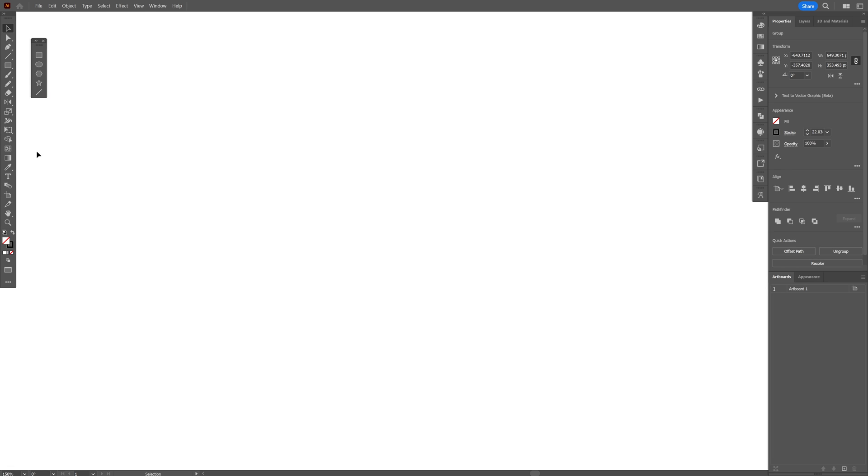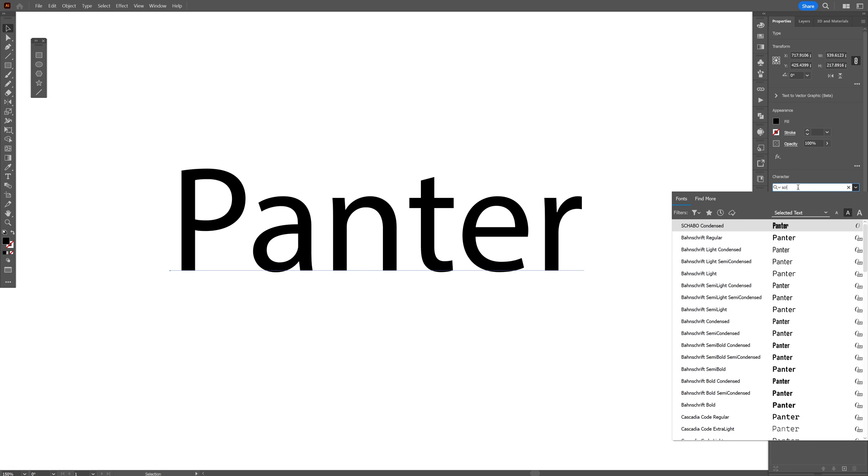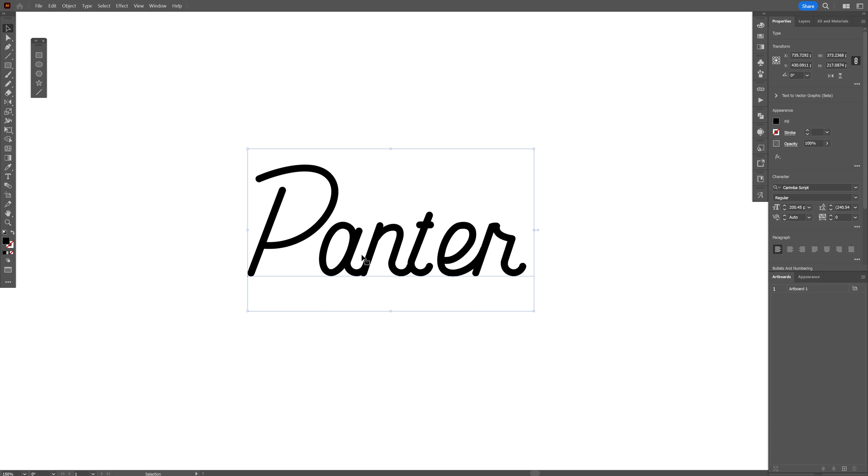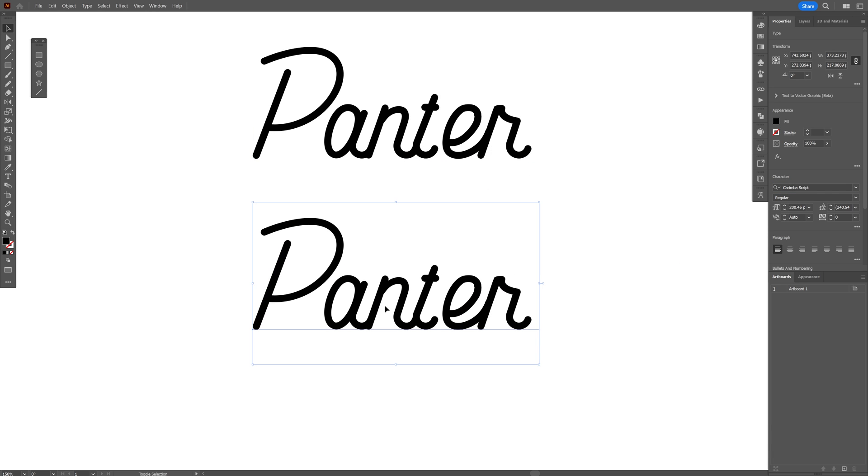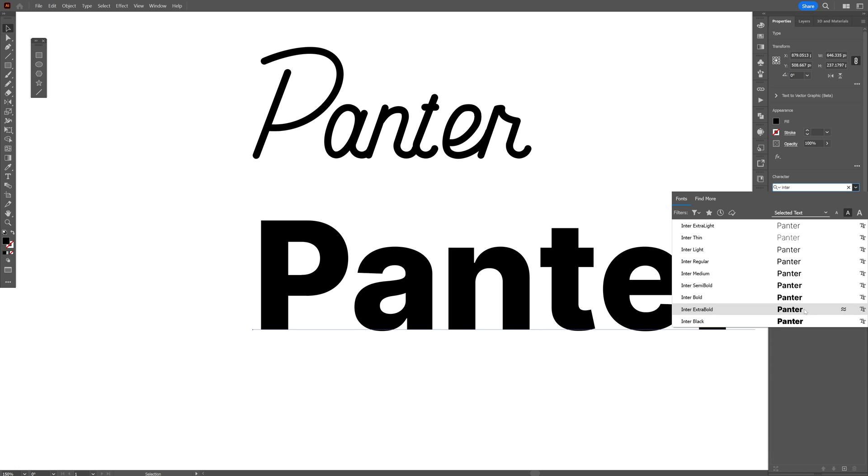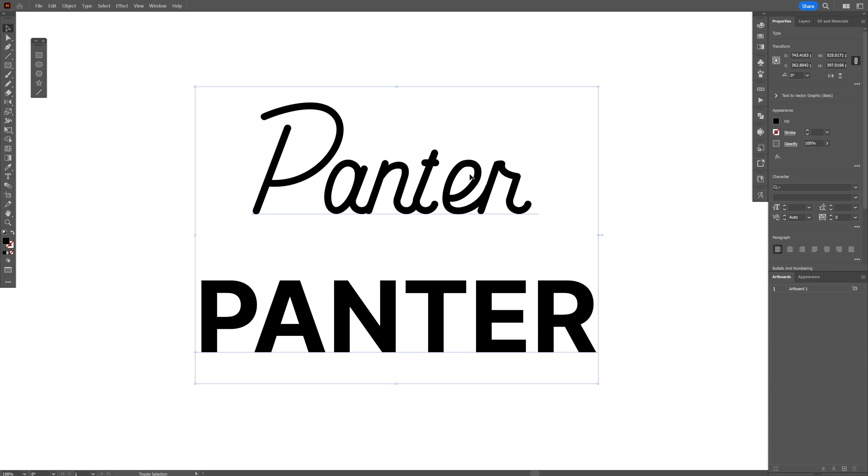I'm going to select the type tool and type in script. For example, I'm going to go with the Karimba script, but you also can choose a normal sans serif font, like Inter or whatnot. Right now I'm going to test out with the letter P.